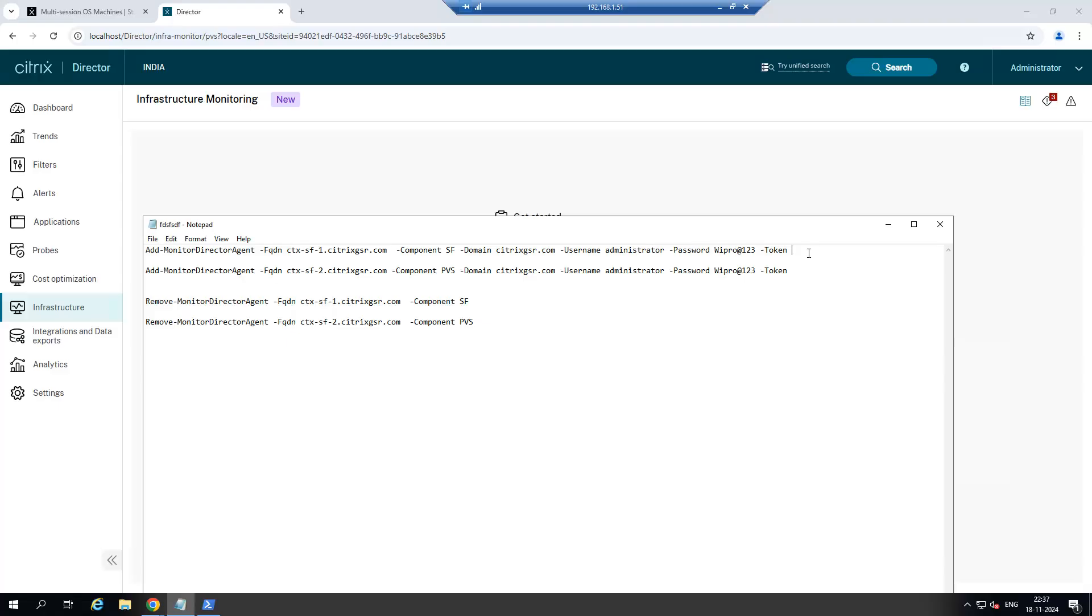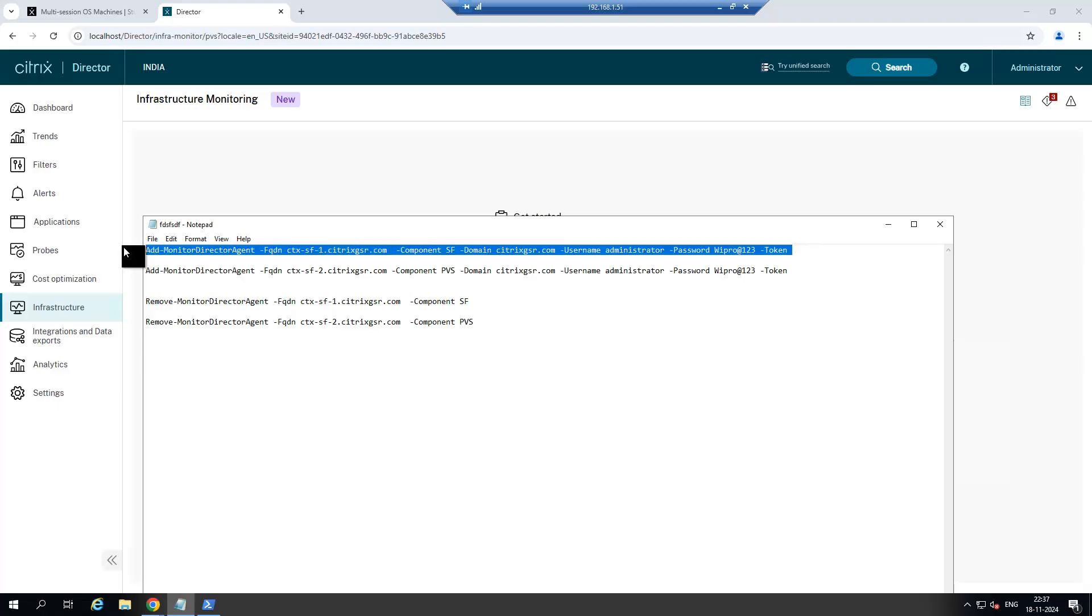After installing that Citrix monitor tool on the server like PVS server and Storefront server, it will generate the token. You need to paste the token here and run this command in the PowerShell in delivery controller so that it will be added in the Citrix Director.